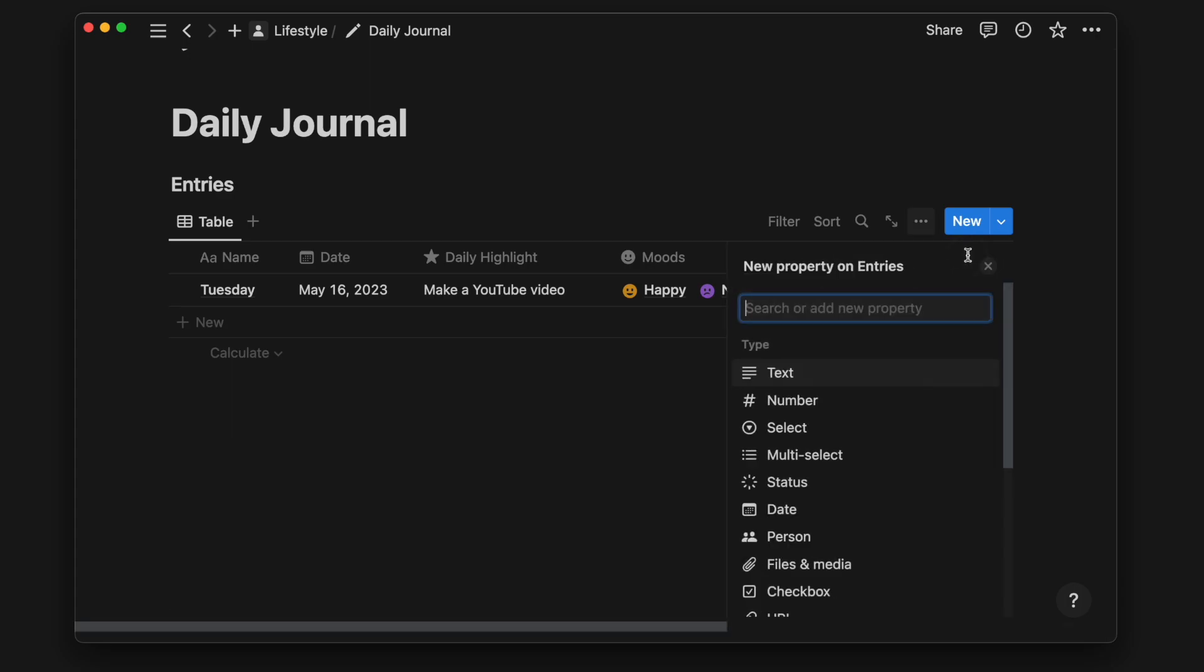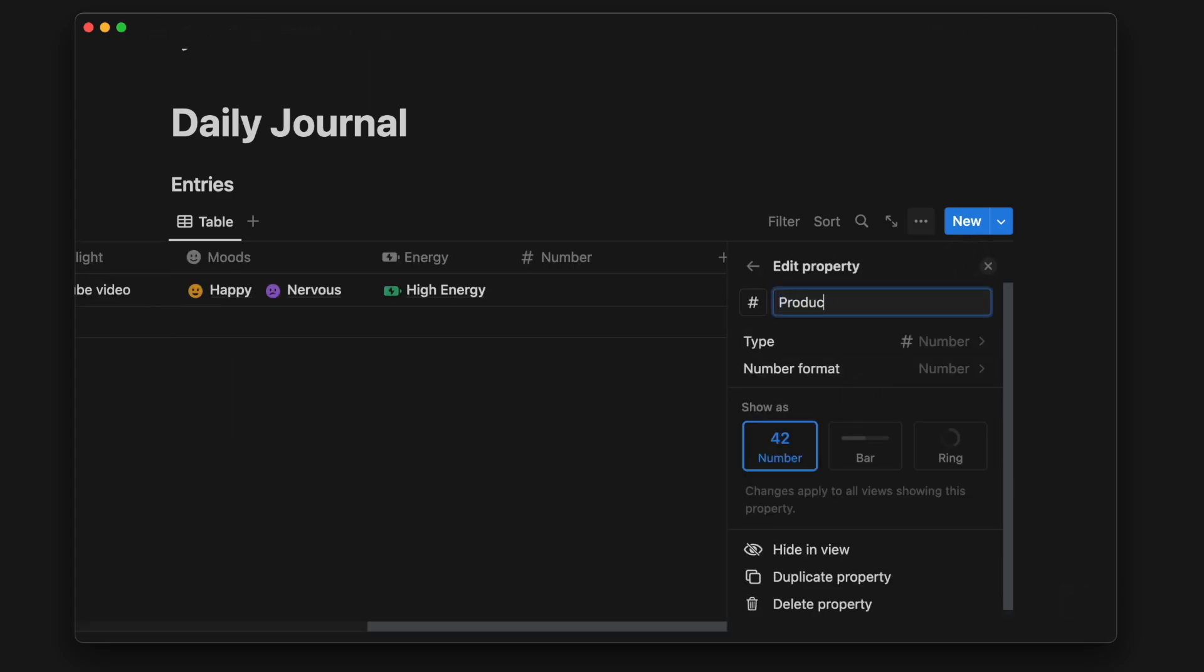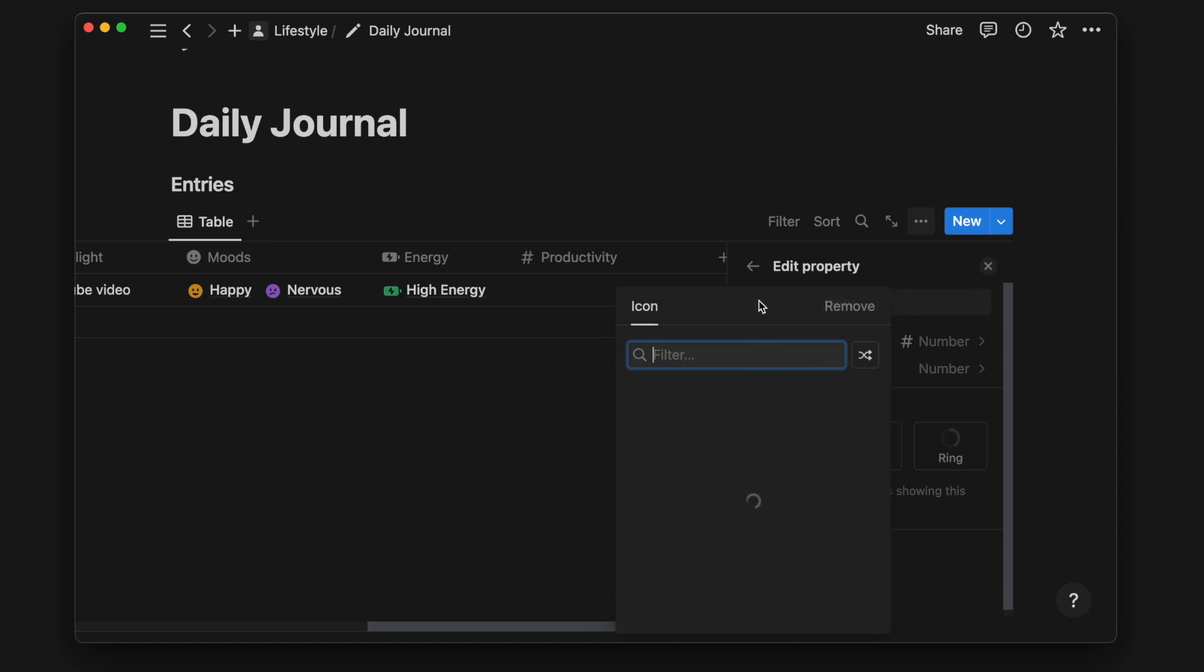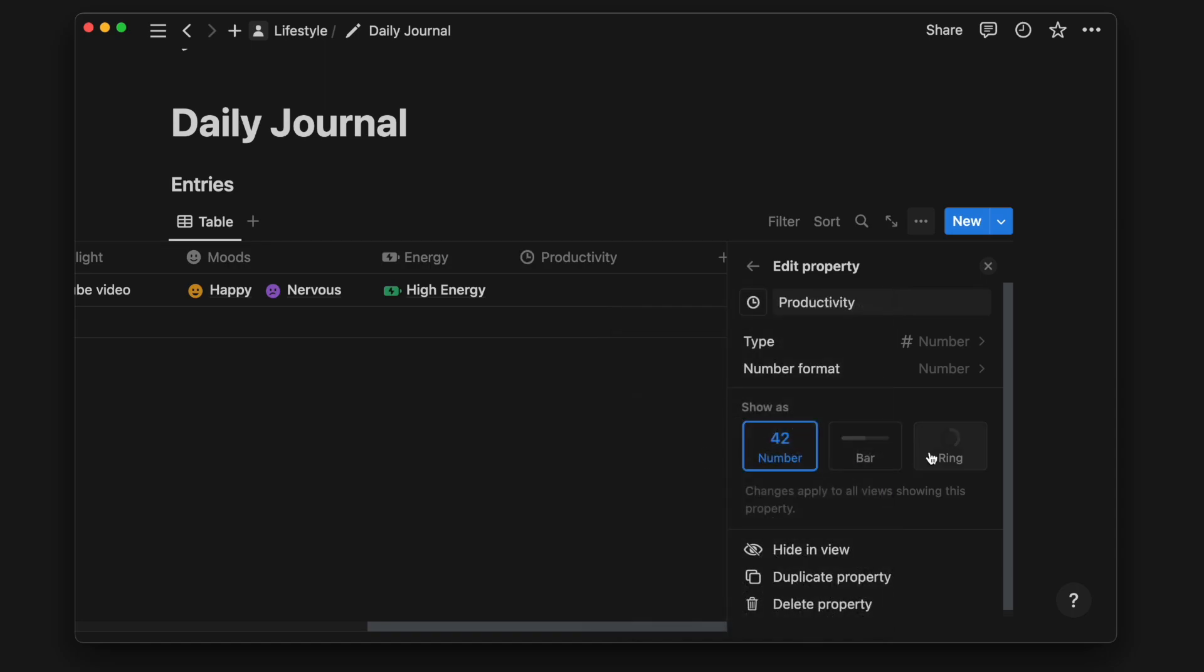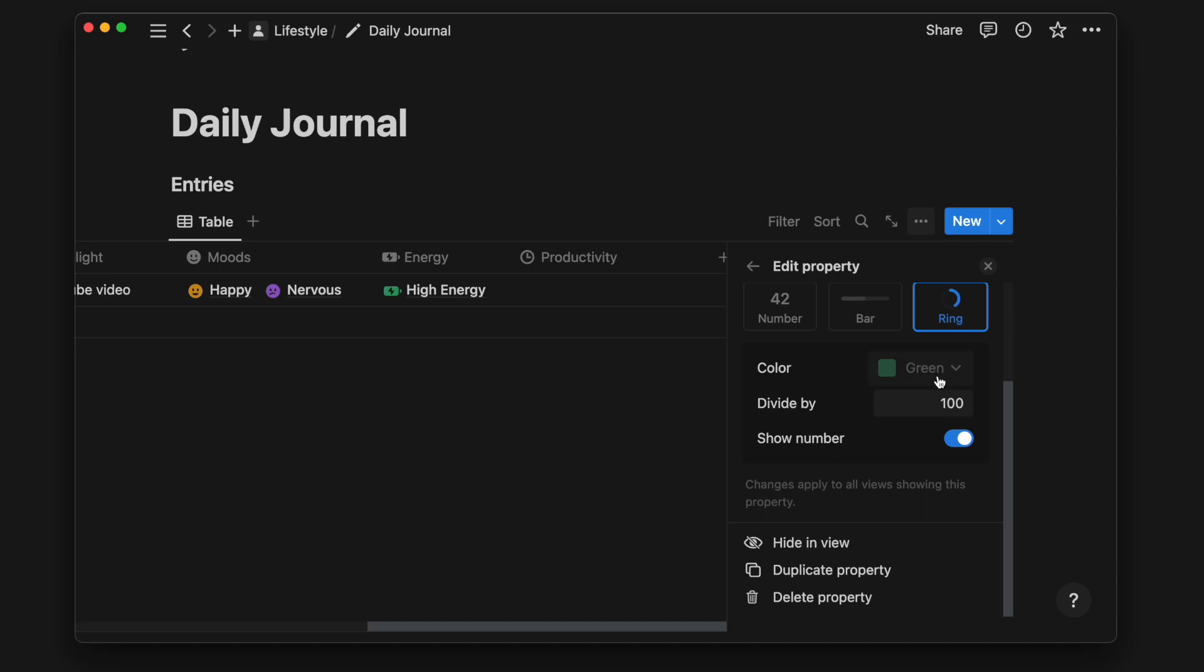Moving on, I will add a number property to track my productivity level from a scale of 1 to 10. I will choose to show it as a ring, customize it to the color I prefer, and choose to divide by 10.